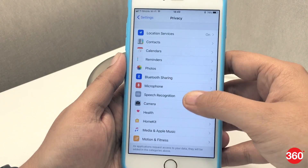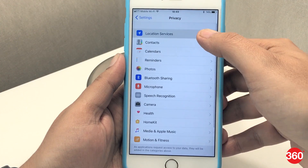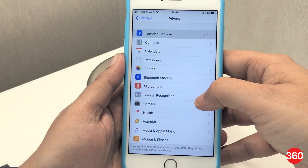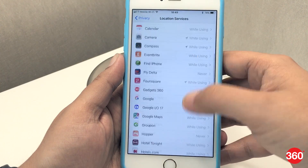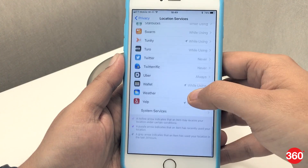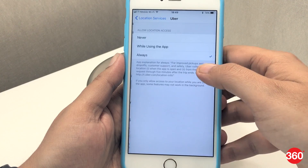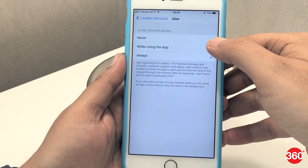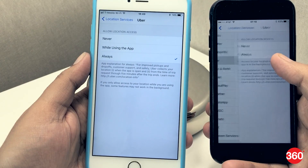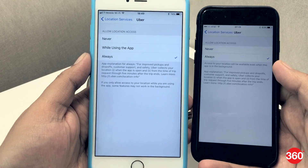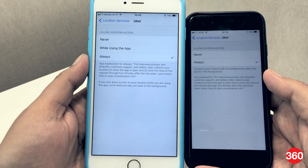Under location settings, you now get the option to turn on location only when you're using the app, for all apps. Earlier, apps like Uber used to only get the option to always use location or never use it.